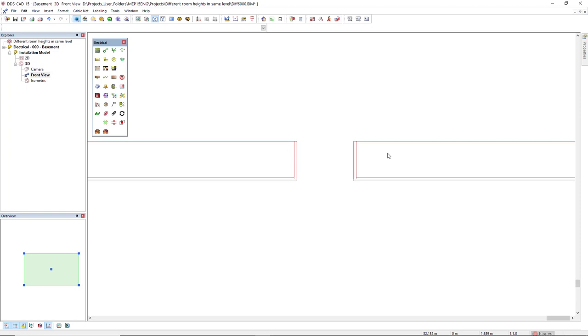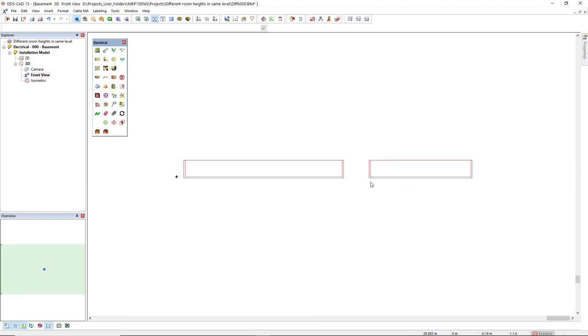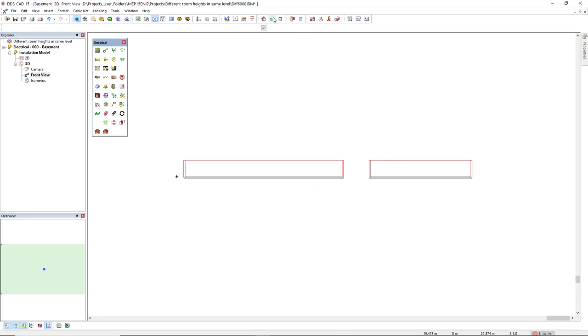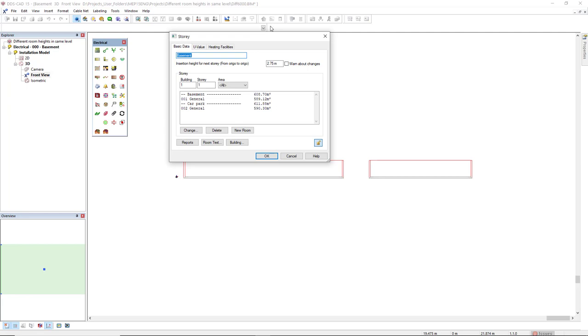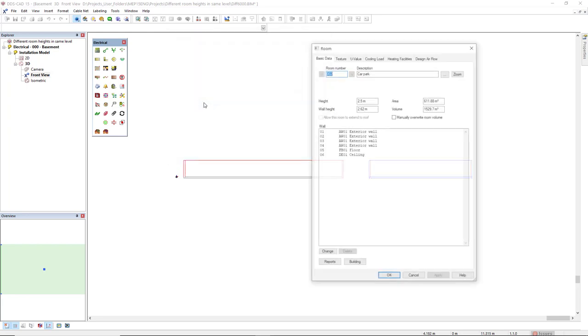So what I will do, since I want the car park to be 1.5 meters lower, I will access the story function. Where we can also see the basement and also the car park. So I'll double click the car park and I will access the component floor.